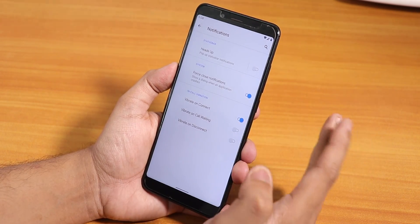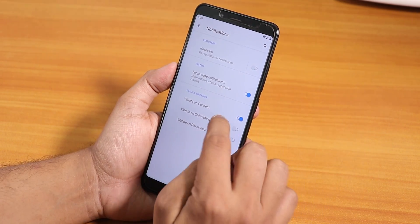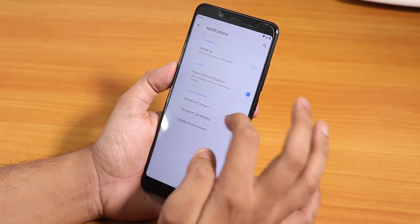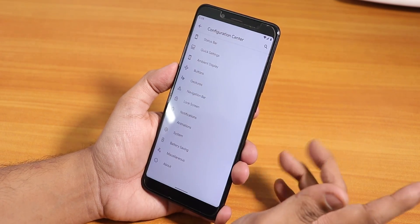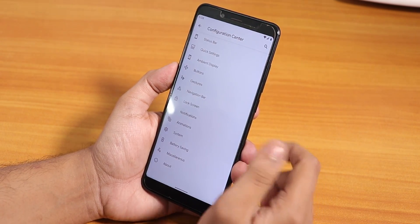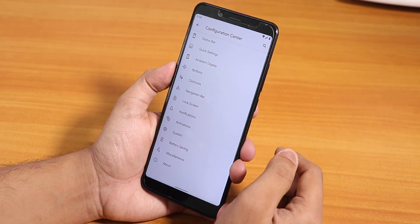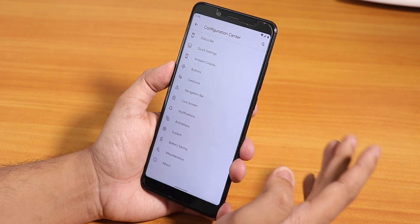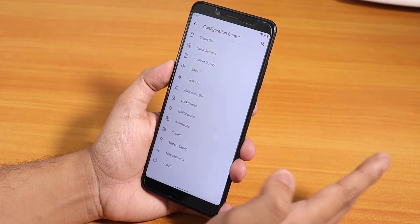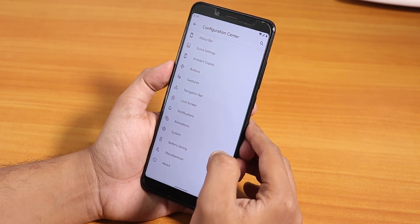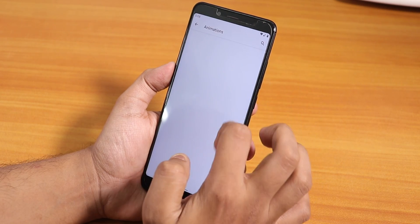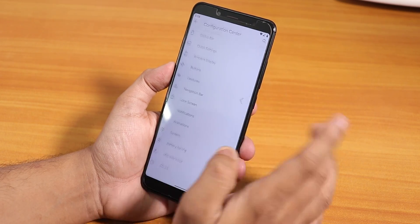In the notification section there is a heads-up disabling option, force close notification option, and vibrate on call waiting and connect/disconnect options. In-call vibrations are there. But in the in-call UI there is no call recording option yet. However, VoLTE calling does work super fine right now.